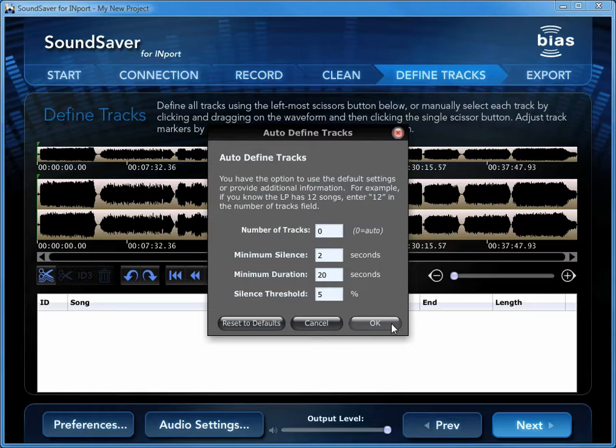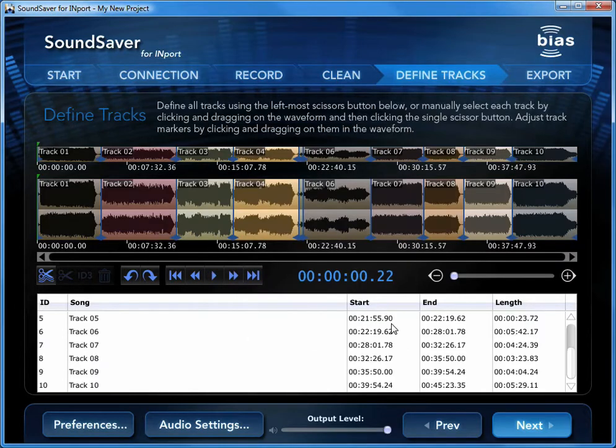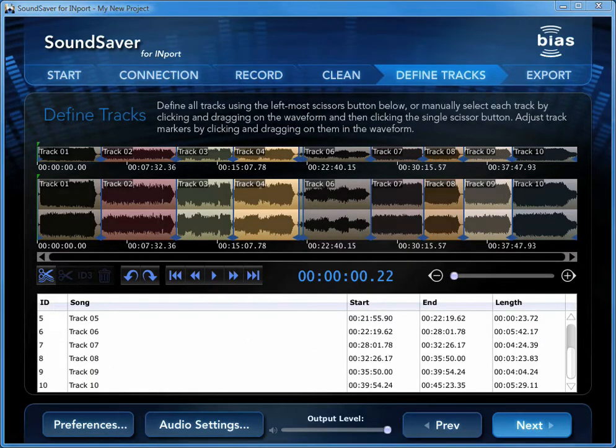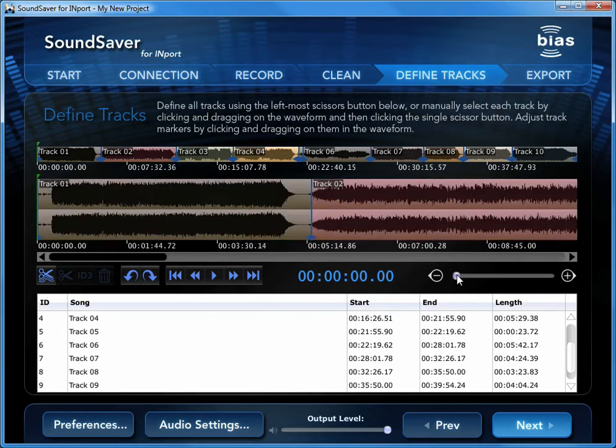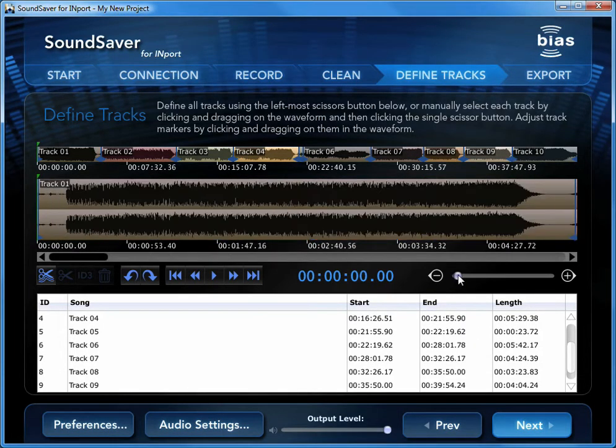Automatic mode is best for use on typical, commercially produced LPs or cassettes, which have a clearly defined break between the tracks. Try using the default settings first, as they work quite well on many types of audio content. The Autodefine Tracks setting allows you to vary how the number of tracks and spaces between them are detected.